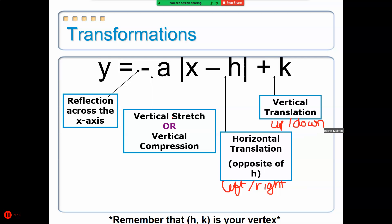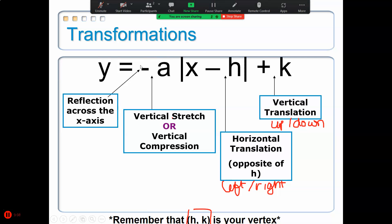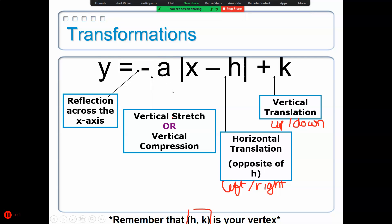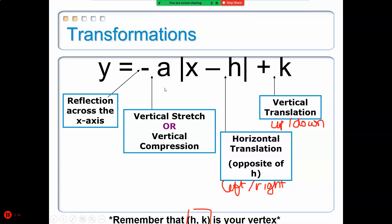This is known as vertex form, because the vertex is at (H, K). Today we're just going to focus on a negative A and a positive A, and the A value as it relates to slope.